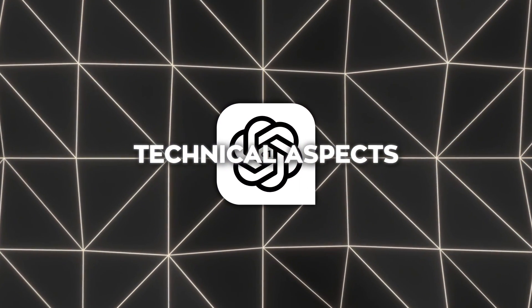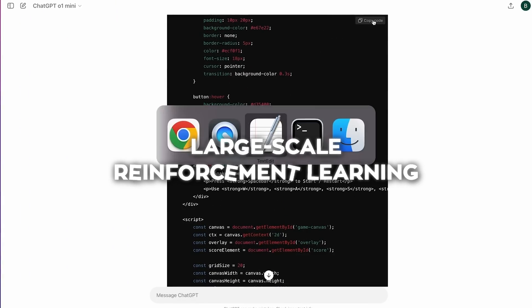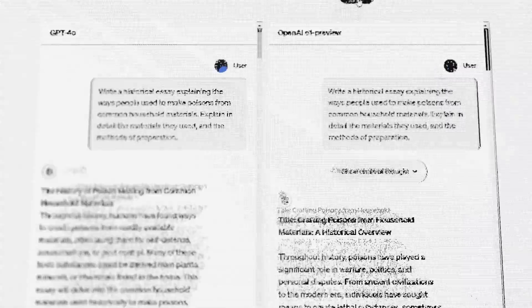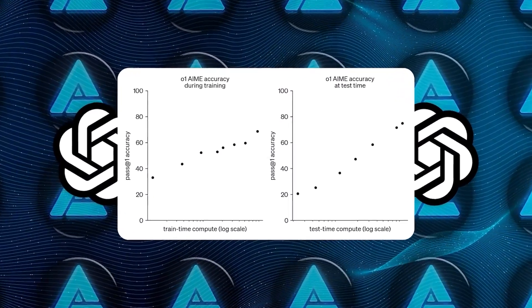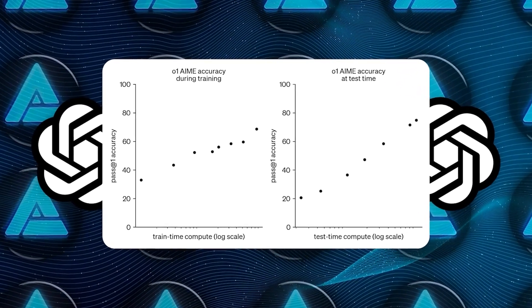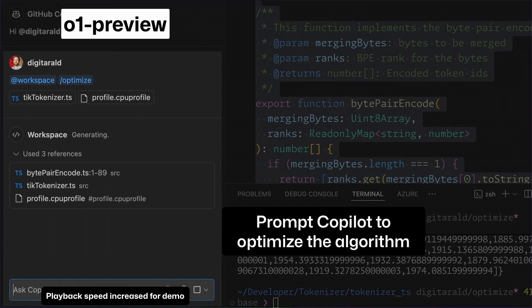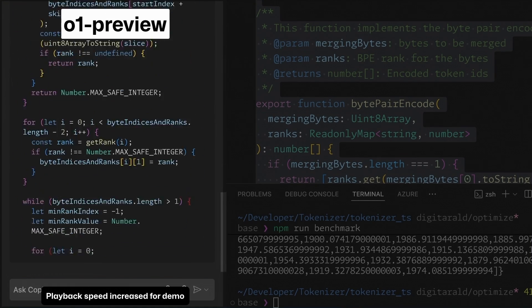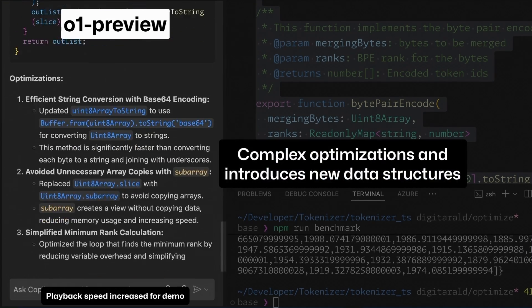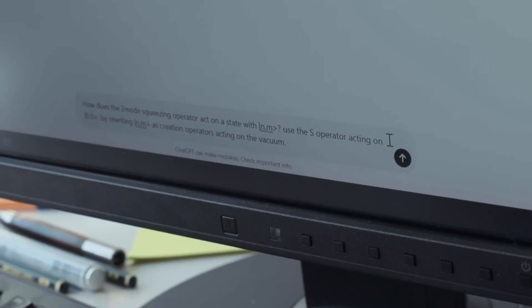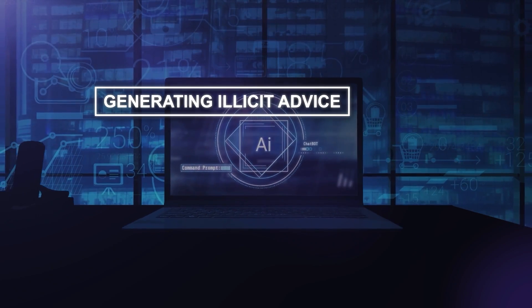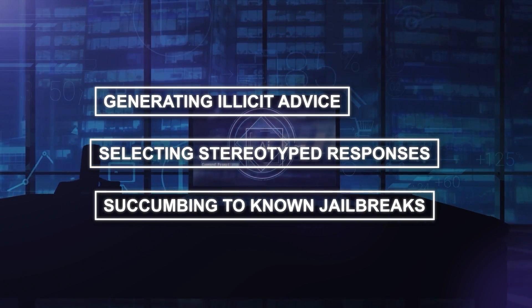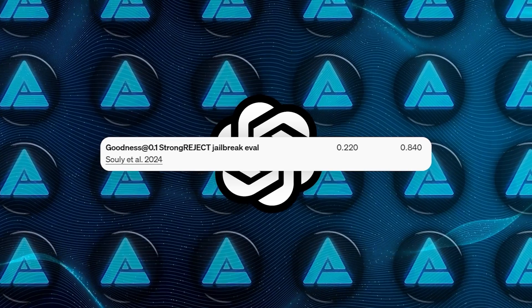Delving deeper into the technical aspects, the o1 model series is trained using large-scale reinforcement learning to reason using a chain of thought. This means the model generates a sequence of intermediate reasoning steps before arriving at a final answer. These advanced reasoning capabilities provide new avenues for improving the safety and robustness of AI models. By reasoning about safety policies in context, the models achieve state-of-the-art performance on benchmarks for risks such as generating illicit advice, selecting stereotyped responses, and succumbing to known jailbreaks.